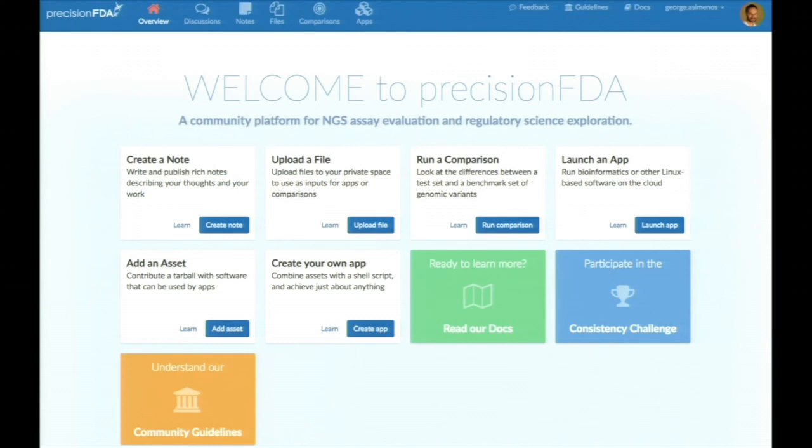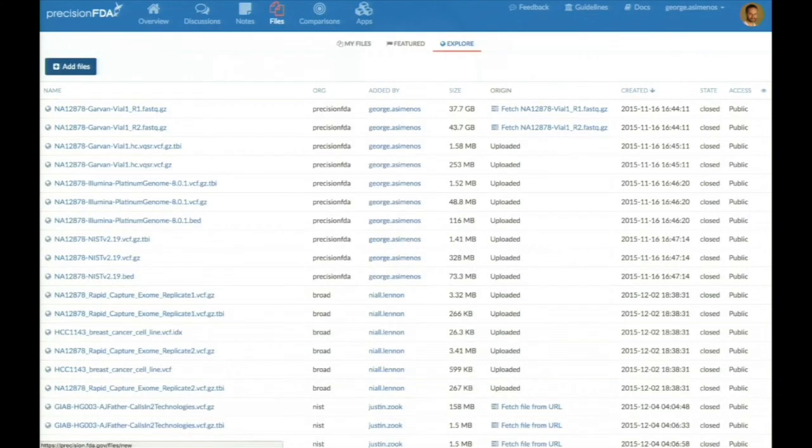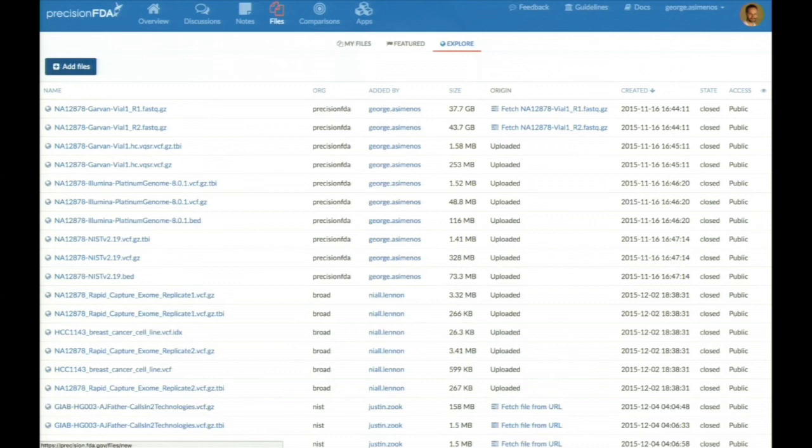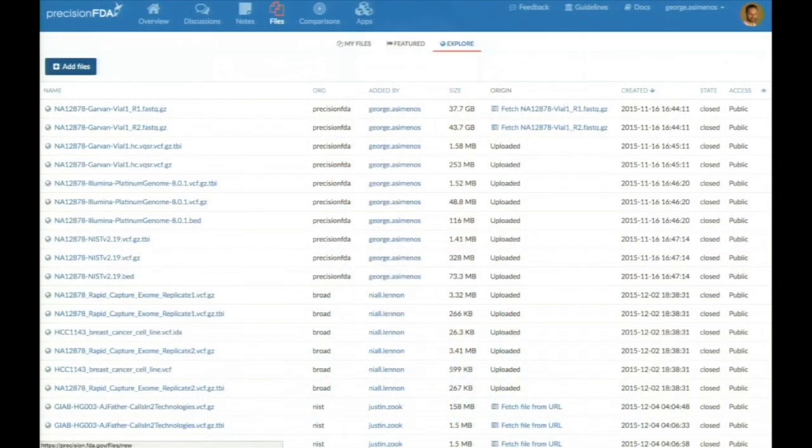For example, if we click on Files, we see a list of files that are being shared with the PrecisionFDA community, and that's a feature where anyone can download or share files with the rest of the participants. For example, this dataset here that is called NA12878-NIST is the characterization of reference material by NIST. Anyone on PrecisionFDA can upload their VCF file and compare it against NIST.